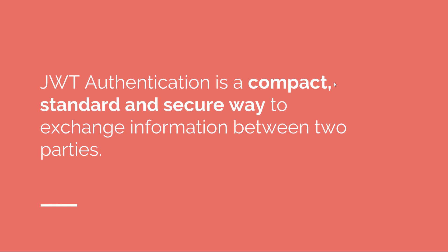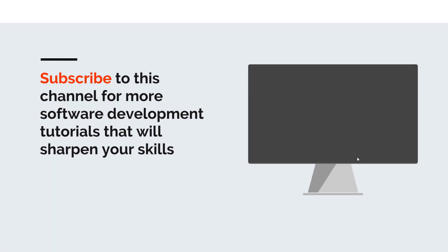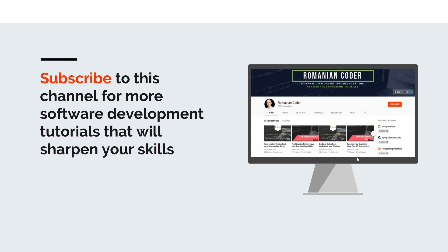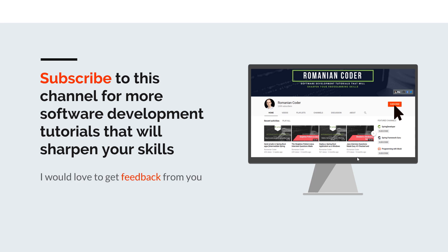Before we close, I would like to remind you to subscribe to this channel and stay tuned for more software development tutorials that will sharpen your programming skills. Just go to the Romanian Coder YouTube page and click on the subscribe button. Also, if you found this video useful, please hit the like button and share it with your friends. If you have any comments, thoughts, or ideas for new courses, just put them in the comment section at the end of this video because I would love to get feedback from you guys. You can also find me on Twitter at Romanian Coder, and you can also check out my blog at www.romaniancoder.com. Until next time, have a great day and write amazing code. Goodbye.